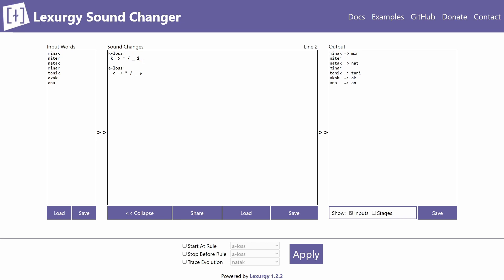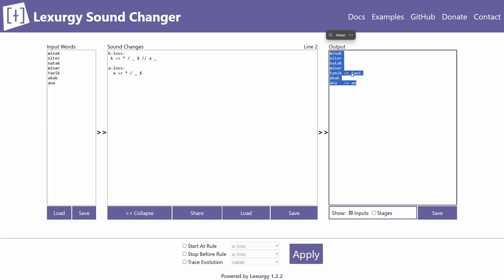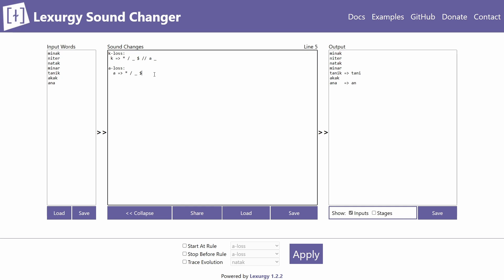If you want to add exceptions — for example, k is lost at the end of words except before a — you can add them with two slashes followed by the environment in which the change does not occur. So k lost at word-end but not before a would look like this. Applying it confirms it works as expected.